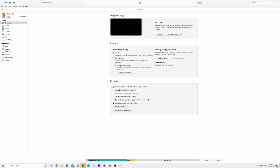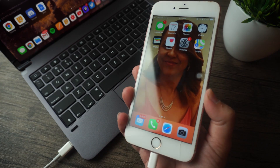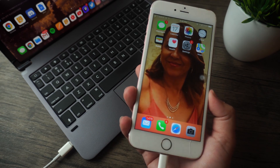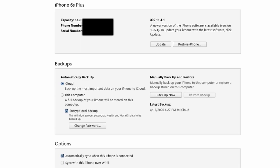Now we're getting started with method number three, our final method of the day. This involves iTunes throughout, which means you'll need to use your computer — whether it's a Mac or PC, it doesn't matter, as long as it can run iTunes. Make sure your phone is properly plugged in and that you've given your computer the proper permissions to access your iPhone's information, and then sync it with iTunes as well.